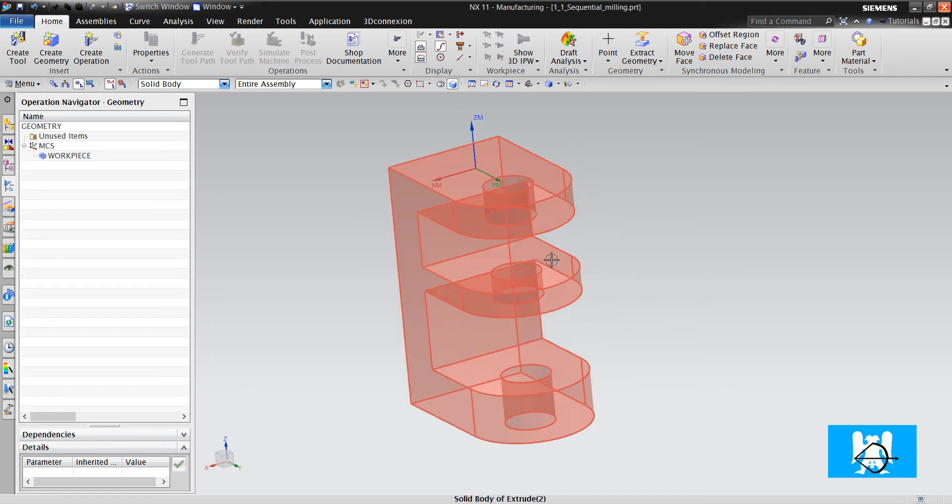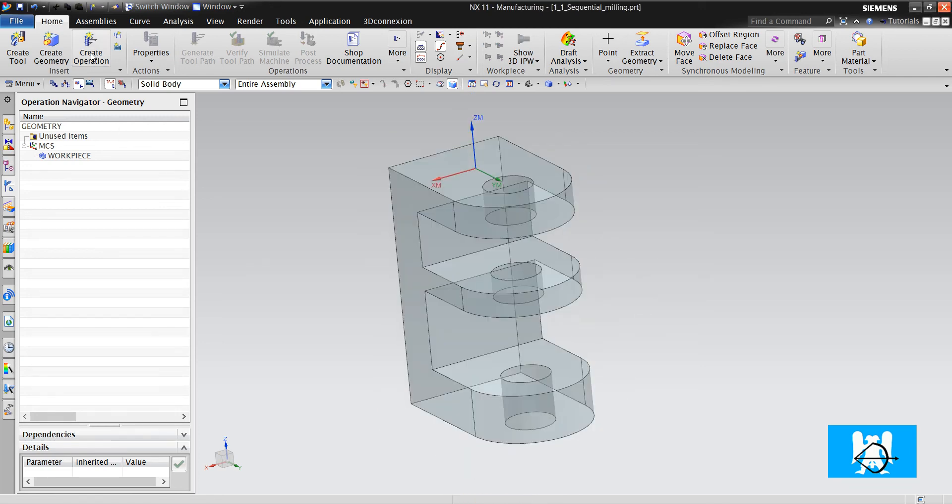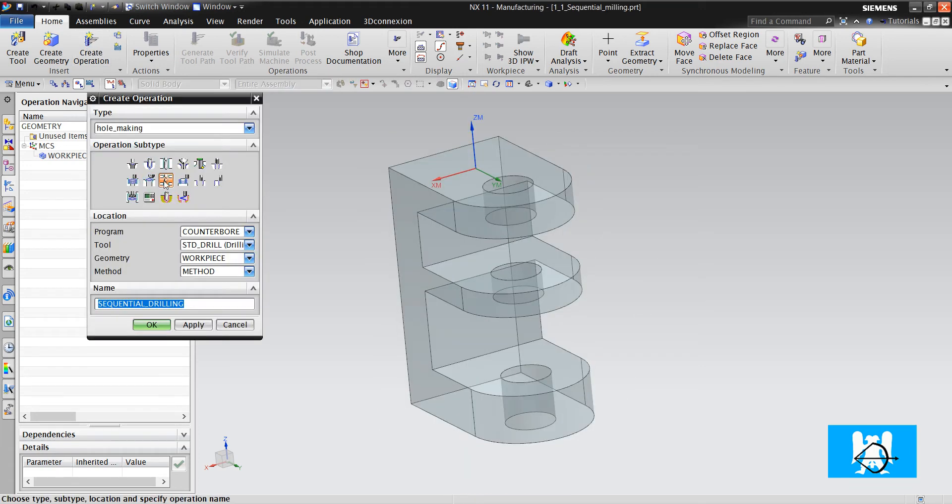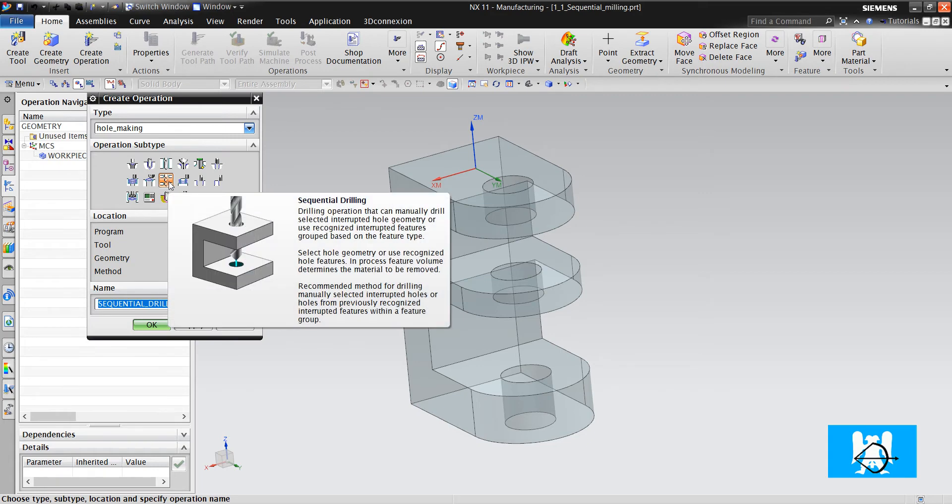Hi, I'm Yusuf. In this video, we will look at sequential drilling.